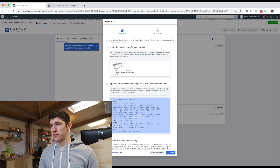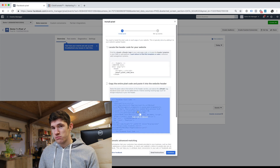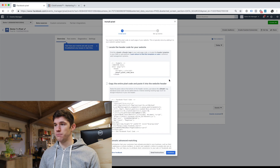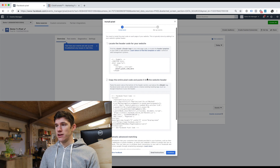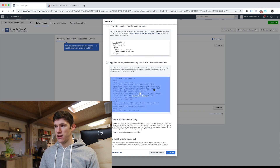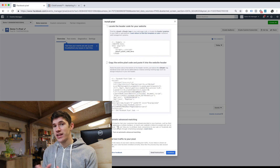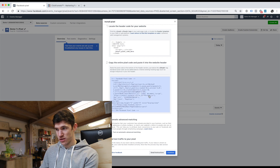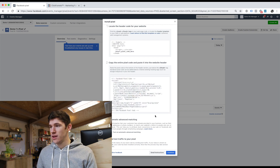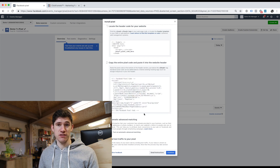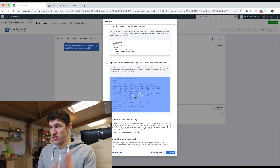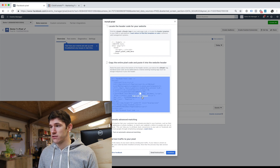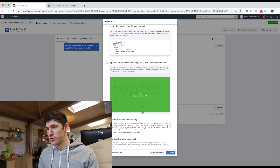Click on 'Manually Install Pixel Code Yourself' and it's going to bring up this slightly complicated-looking screen — but it's not complicated. First of all, we can ignore the first part. This is the Facebook pixel code. You don't need to actually understand what it means or what it does. All you need to do is click on 'Copy Code to Clipboard.'